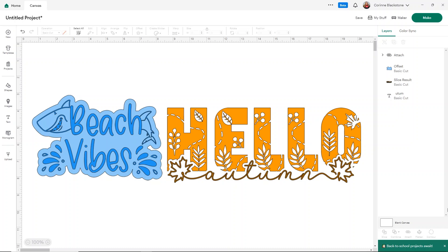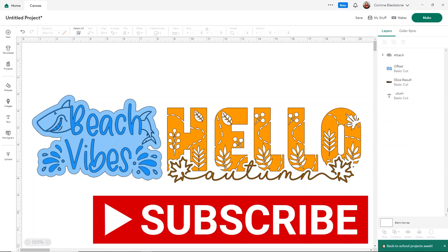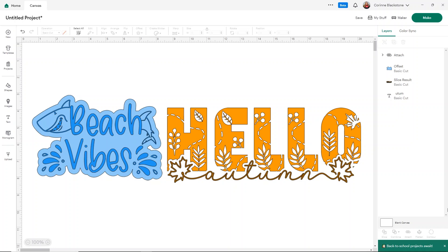Make sure to subscribe here on YouTube so you don't miss out on any of the fun crafty content we have coming. It's totally free to subscribe and watch my videos. So let's get started.